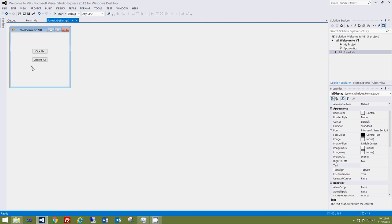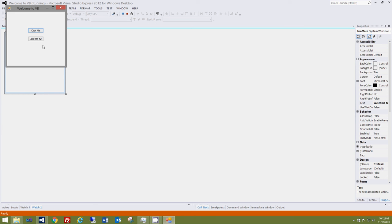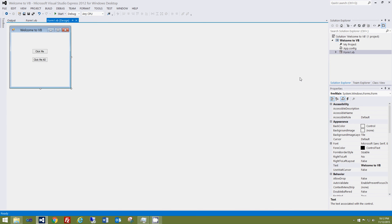You can move the label wherever you want and it will still display the text when you click the button. This has been a short tutorial for Visual Basic covering button clicks, creating a project, and opening and saving one. I hope you enjoyed it — be sure to subscribe and check out my other videos.